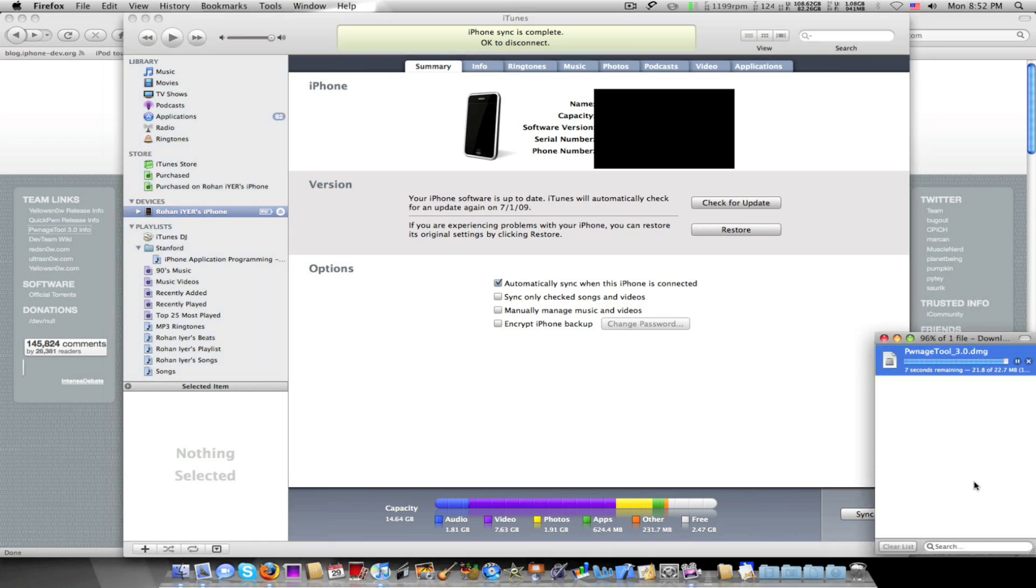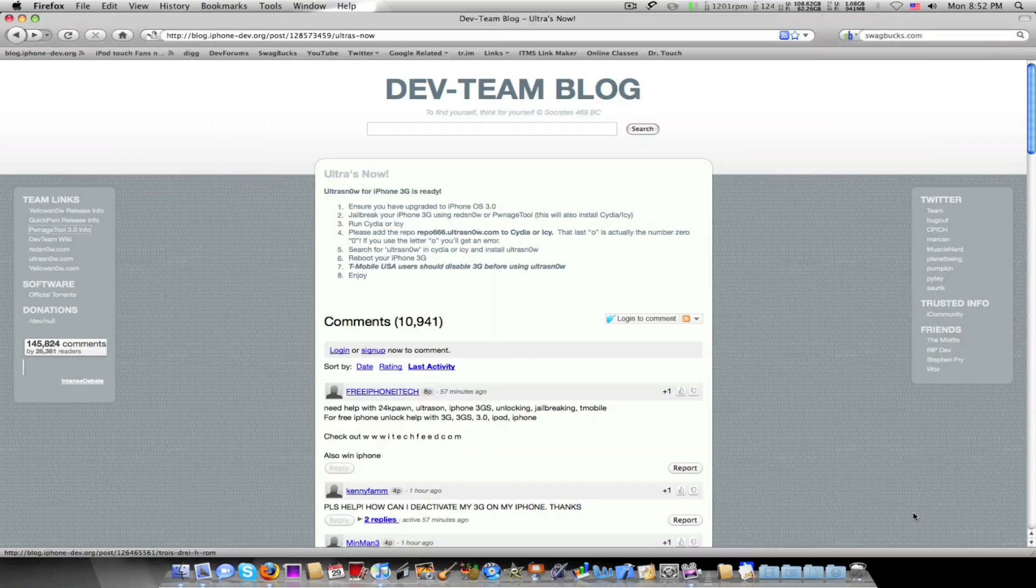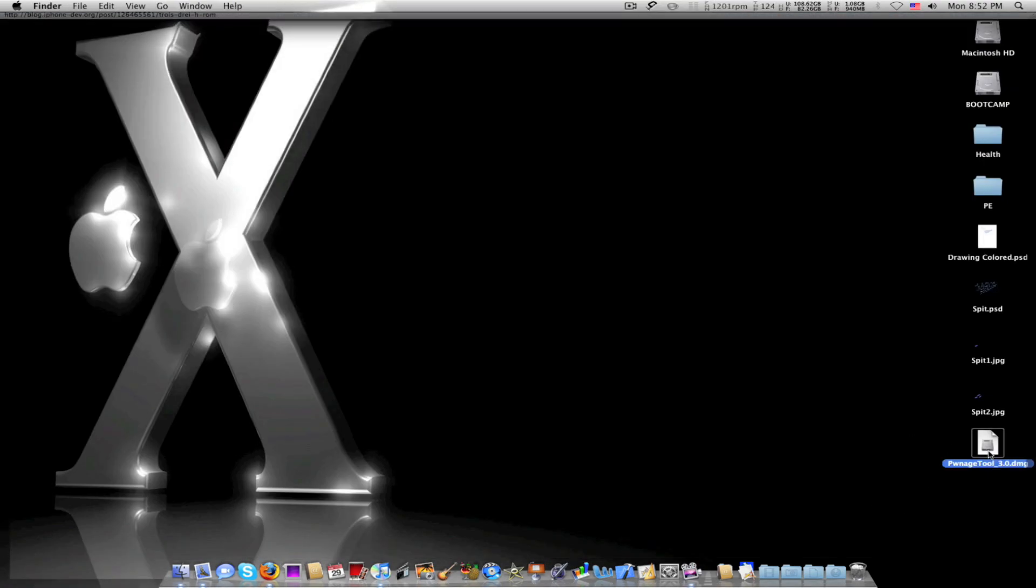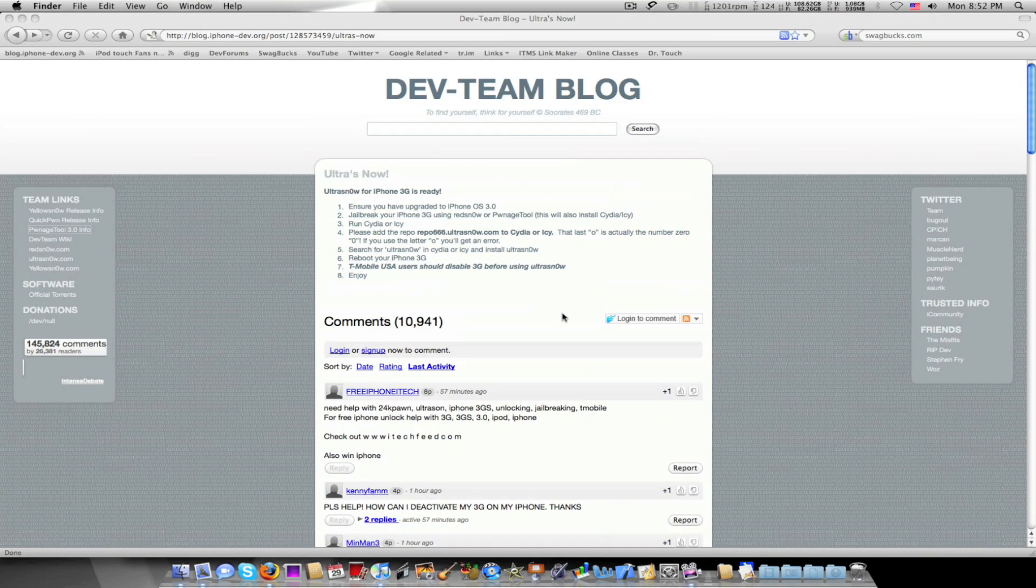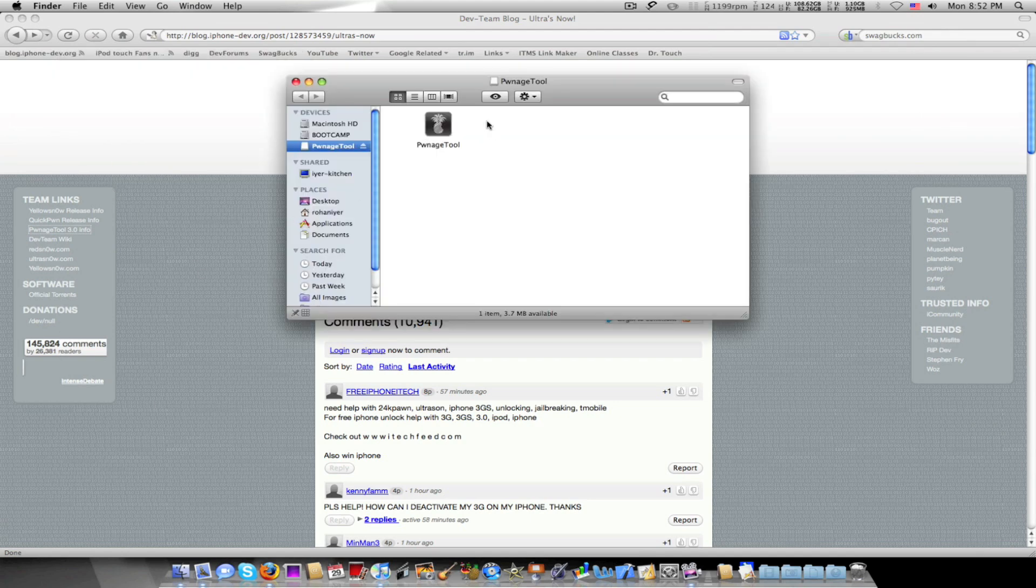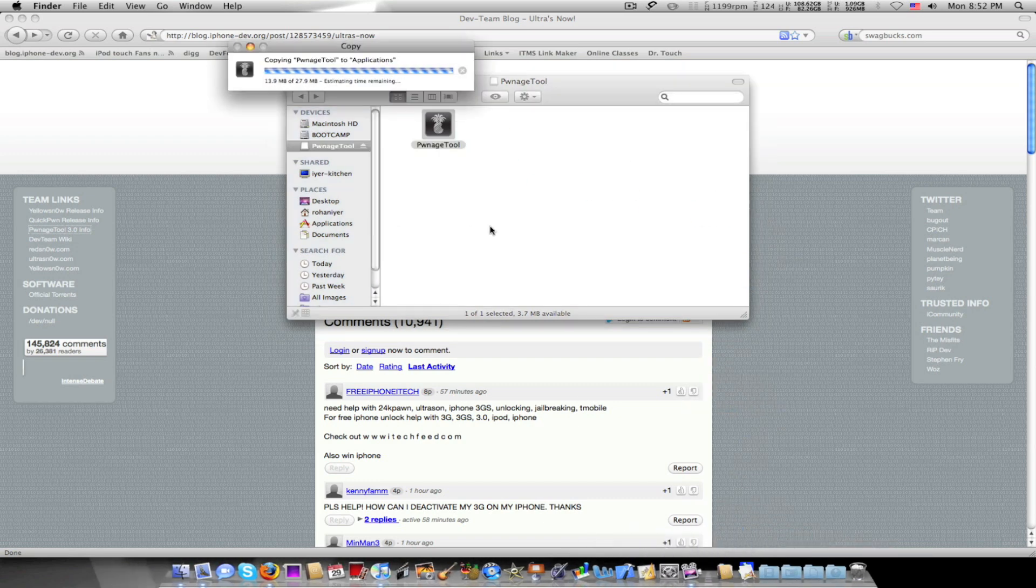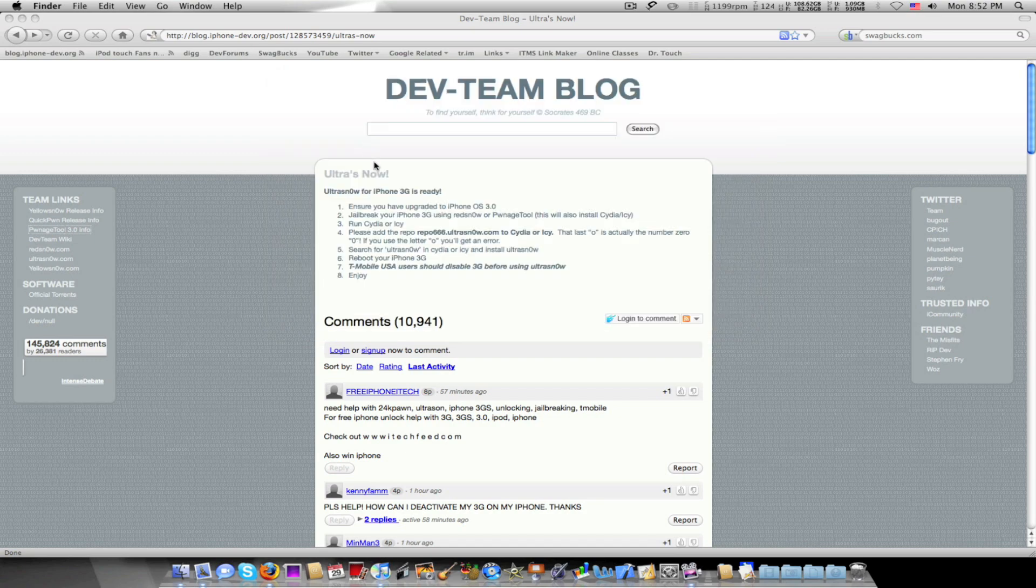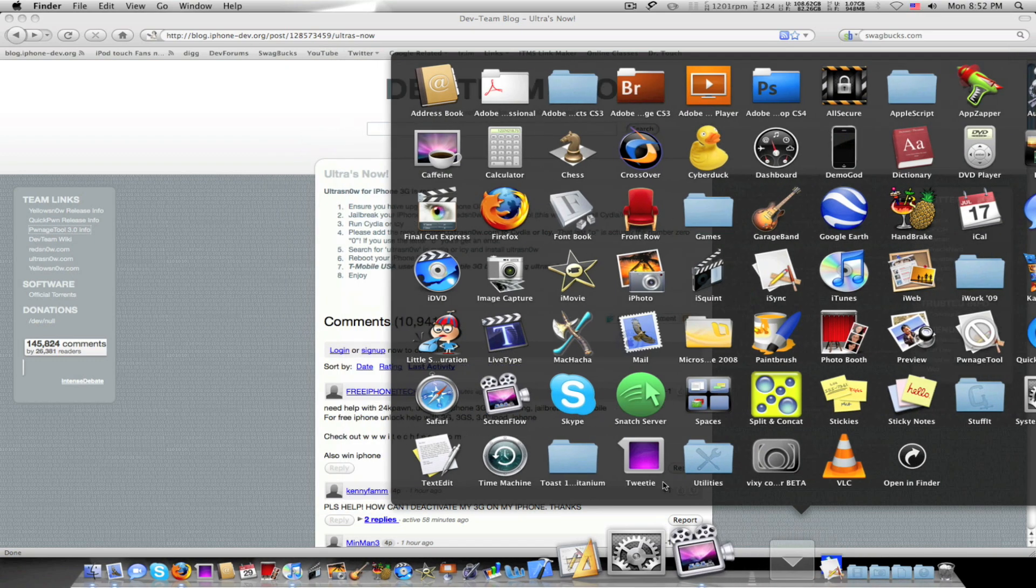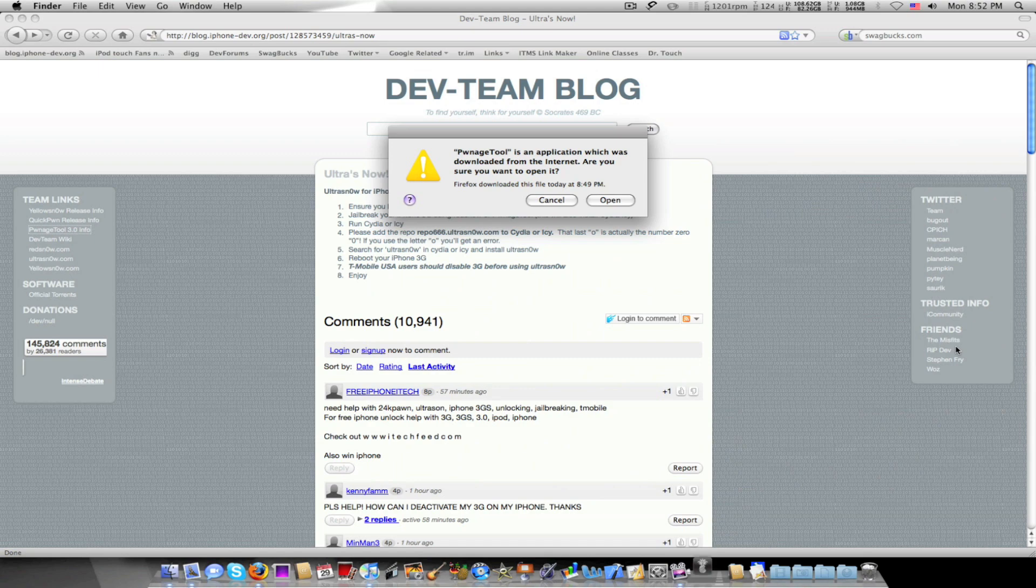All right, so that's done. We open up the DMG. It's opening up the DMG and we'll just drag that to my applications folder. Take that off, go to applications, and we'll go to PwnageTool.